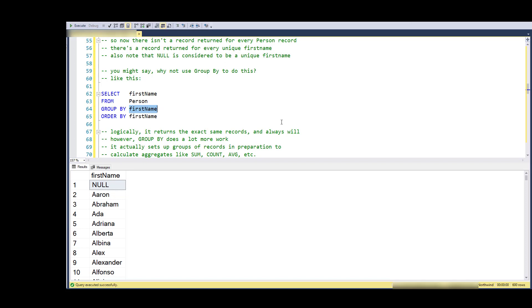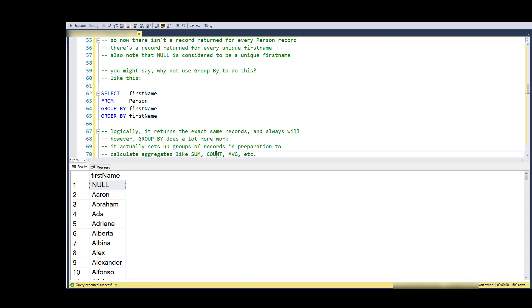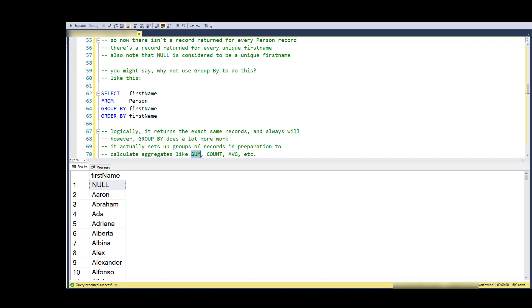It always will give you the same records. The difference is that it's actually doing quite a bit more work - it's taking those thirteen hundred records and arranging them into groups by first name in preparation to maybe do a sum or a count or some kind of aggregation function. The only thing we really want to know about the group is what's the first name. So that's a lot of extra work when we don't care whether the things are grouped, we just want a unique list.